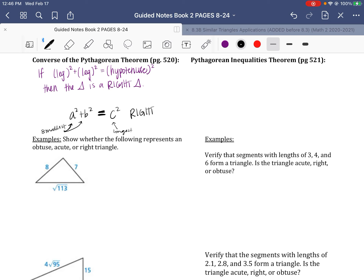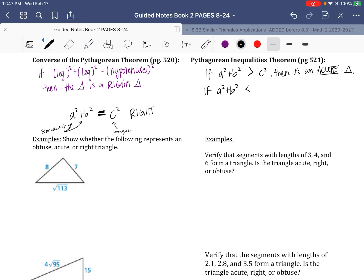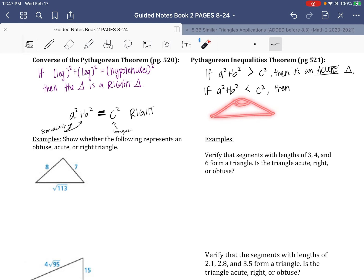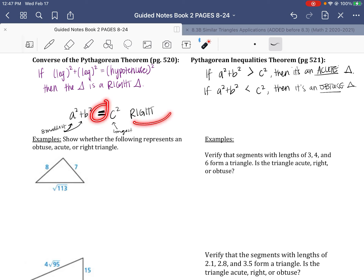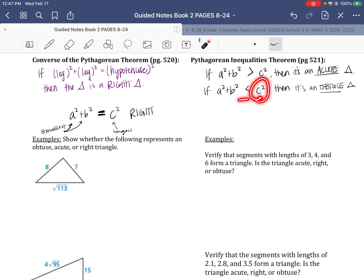The Pythagorean Inequalities Theorem handles cases where they're not equal. If a squared plus b squared is greater than c squared — meaning the two short sides combined outweigh the longest — then it's an acute triangle. If a squared plus b squared is less than c squared — the long side is dominant and creates a wide angle — then it's an obtuse triangle. So: equal means right, a²+b² bigger means acute, c² bigger means obtuse.